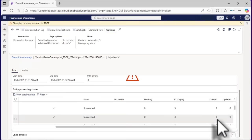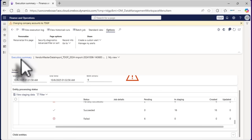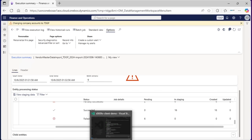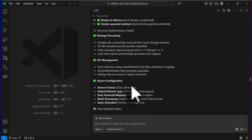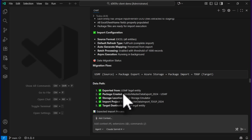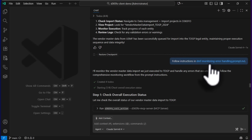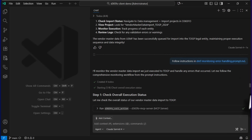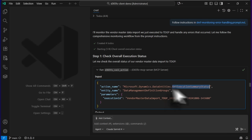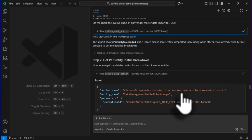This was our import project. It used the same level-one and level-two sequence. This is the execution summary — if I open the project you can see that. Let's go back to the chat. I asked it to follow the instructions in the 'monitoring error handling' prompt, and with just that it figured out the rest of the information from the context window. It first called the status, and when that showed as partially succeeded, it got the breakdown of errors by data entity.